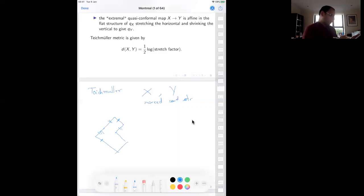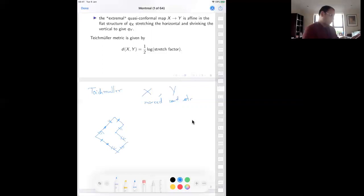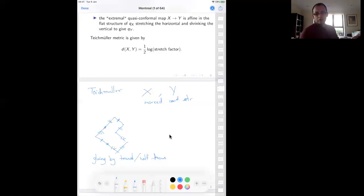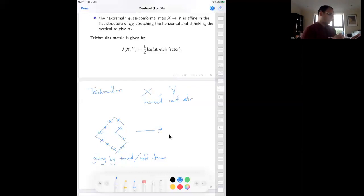You have equal and opposite sides which you glue by translations or half-translation gluings. The surface has charts into the complex plane, and the transition functions — because the gluings are translations — are holomorphic, defining the conformal structure on the surface. To go from surface X to surface Y, you shrink the vertical and stretch the horizontal. The new surface gets stretched in the horizontal direction and shrunk by the same factor in the vertical direction, preserving the gluings.